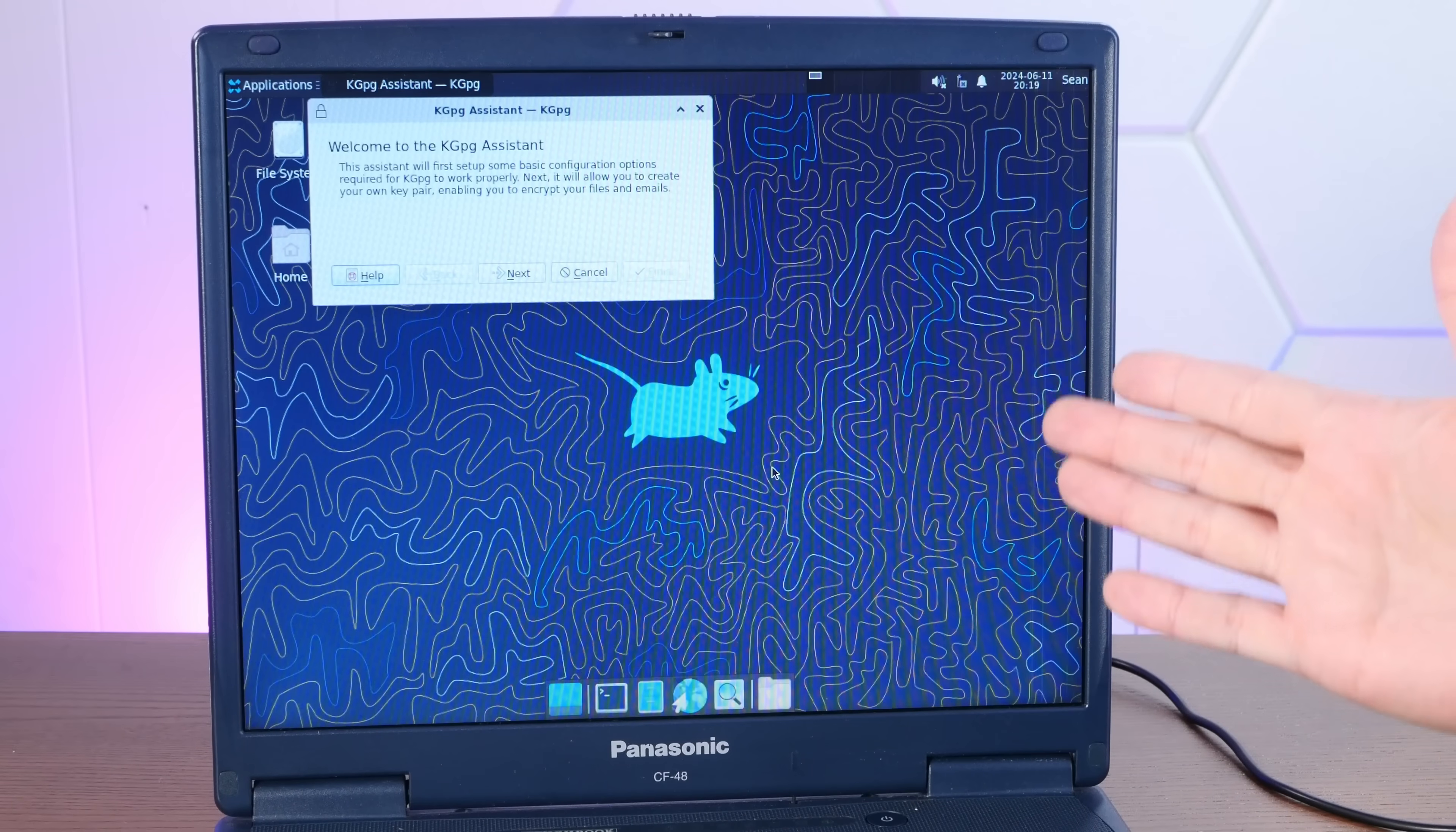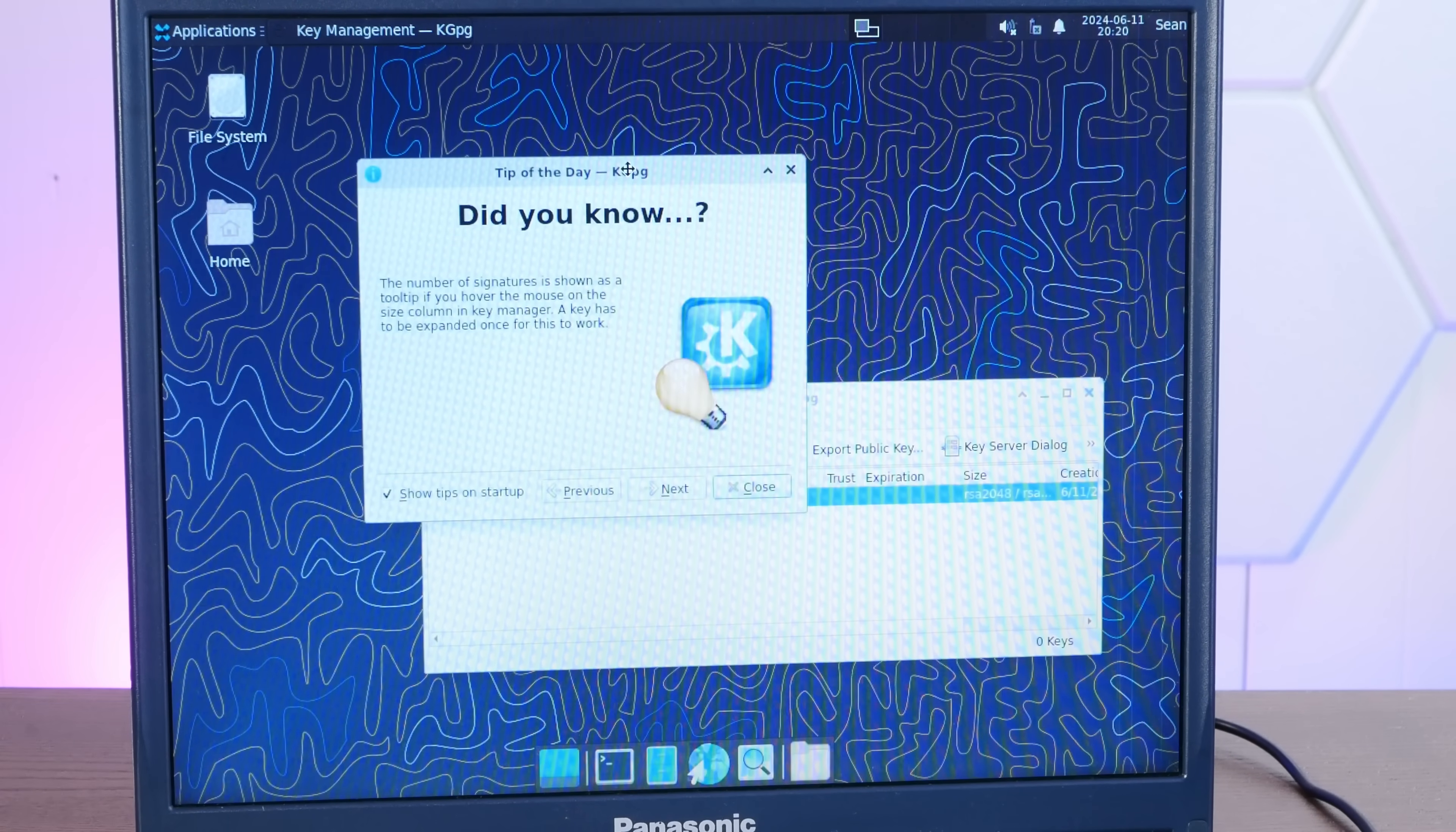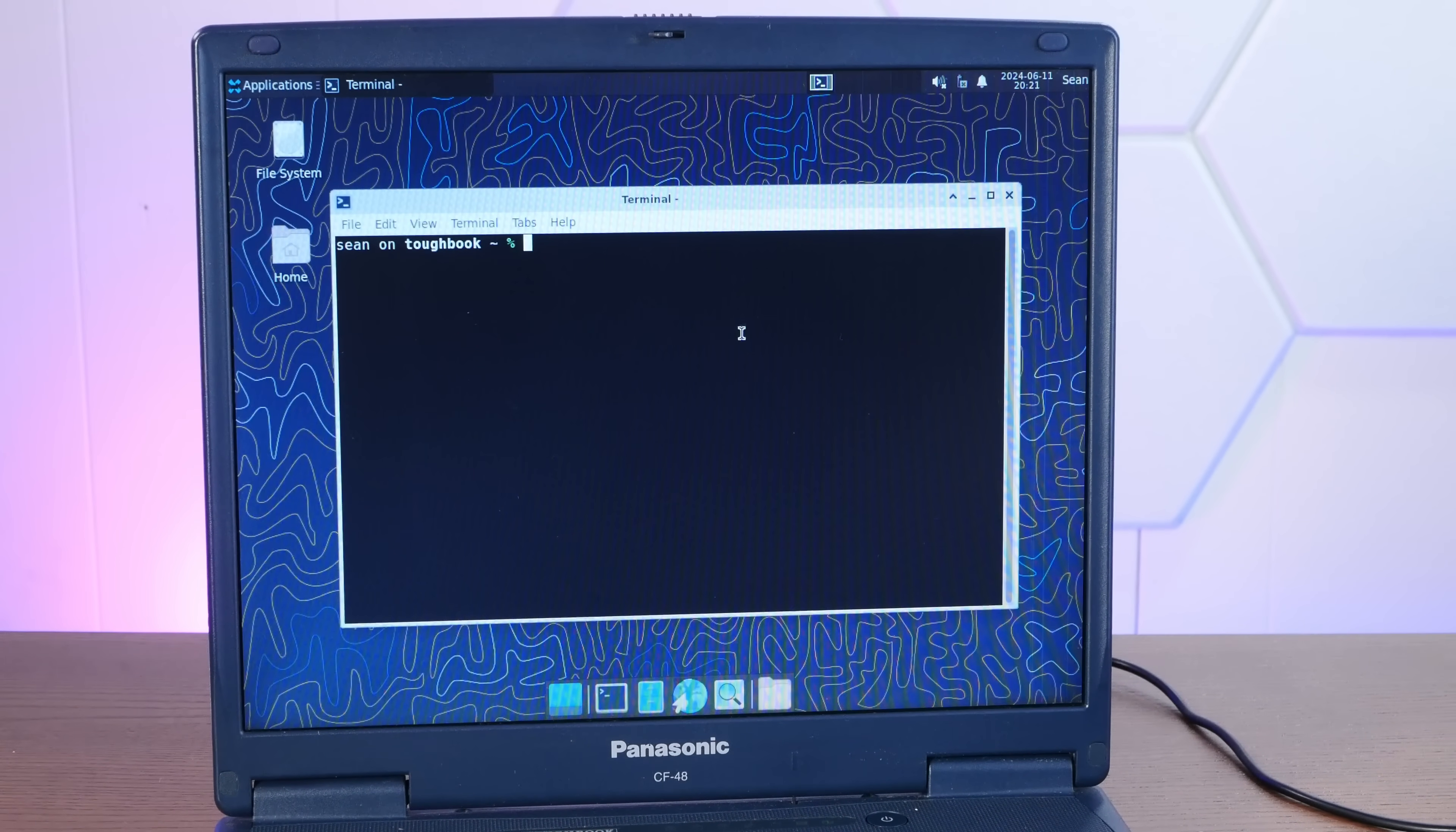And here we are in our brand new minty fresh Adelie Linux install in XFCE. And first thing we need to do is set up KGPG. And wow, just first impression here. This is incredible. Look how smooth this is. Remember, we're running on a 22 some odd year old Pentium 4 single core CPU with less than a gigabyte of RAM. That's almost silky smooth. Well, the animation of the dock going down is smooth.